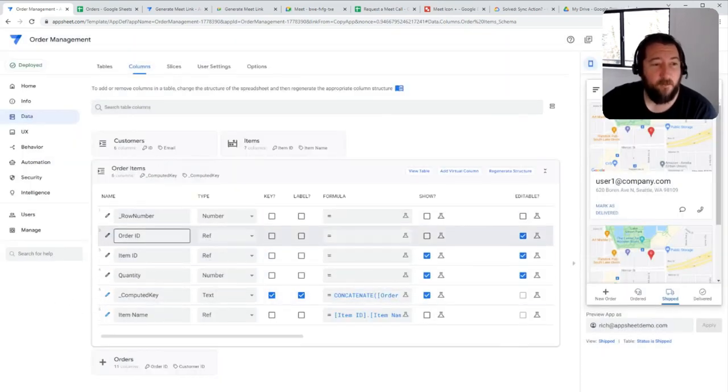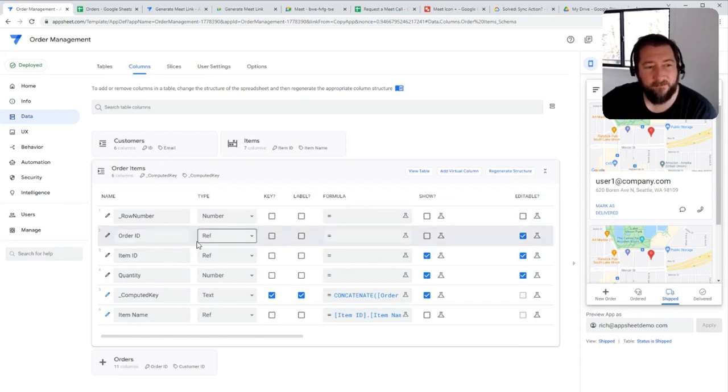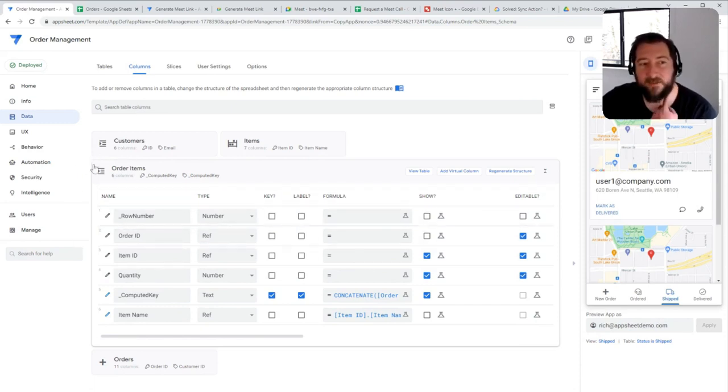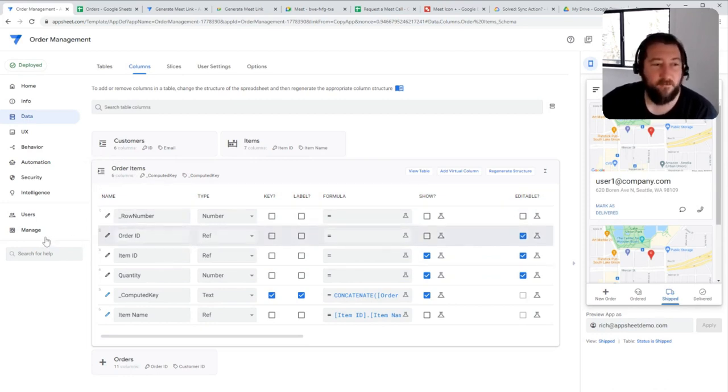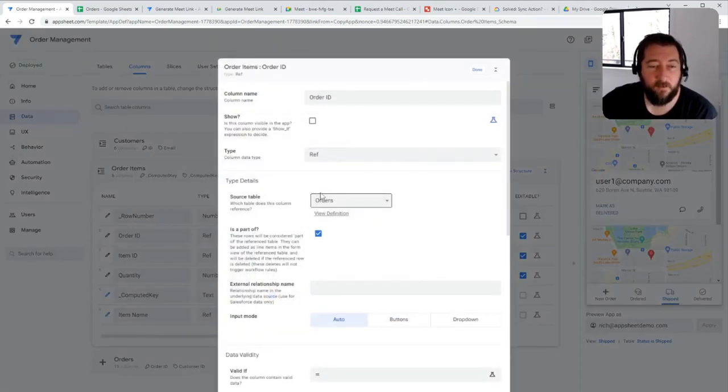And now for the order ID itself, when you're creating a reference in general, you're creating it from the child table. So in this case, it's the order items table, and you're creating a reference back to the parent table. So that would be in this case, the orders table.